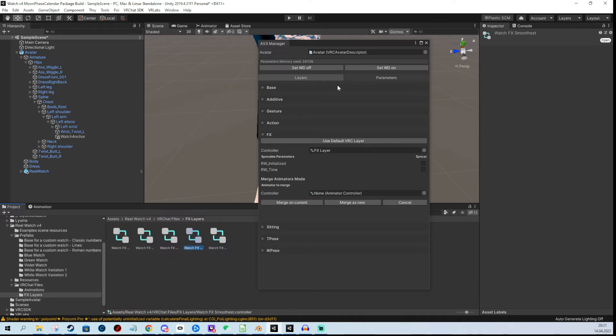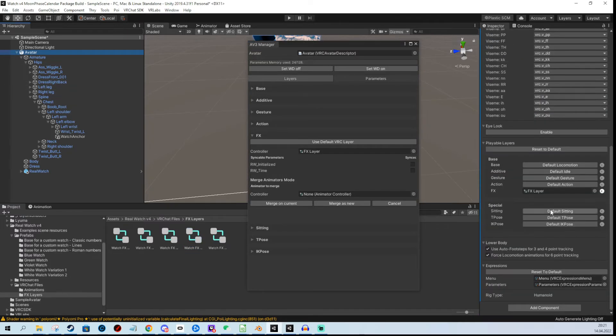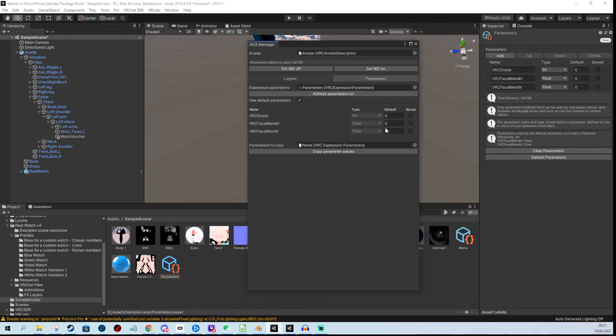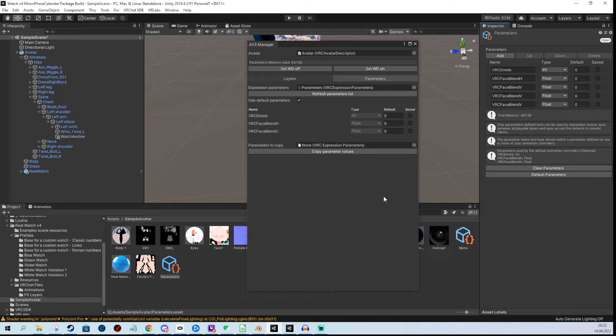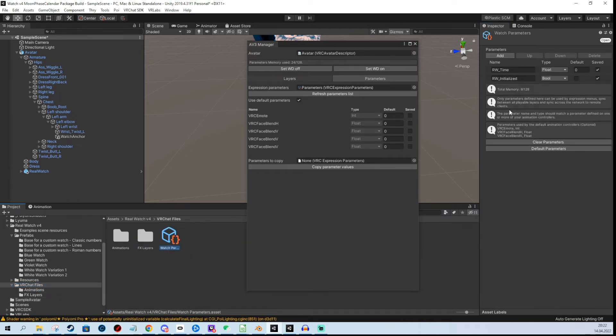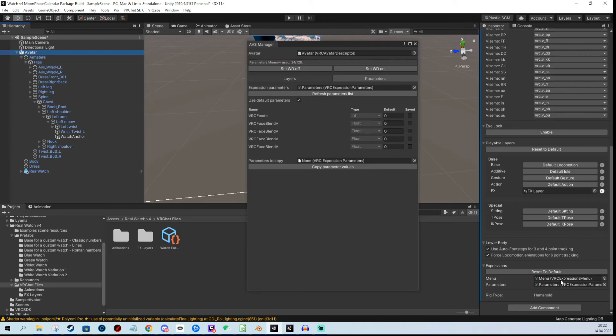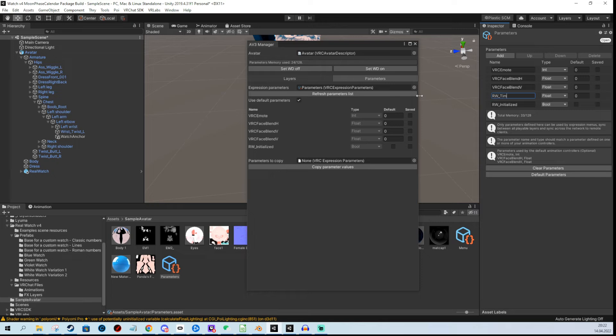For this example, I used the second smoothest option. After I have the effects layers, I need to add parameters. I can't copy parameters using Avatar 3.0 Manager, so I'm just going to add them by hand. You can find them in the VRChat files folder. It's just one float and one boolean: real watch time and real watch initialized. I'll add these to my avatar. This one is a boolean, and this one is float.